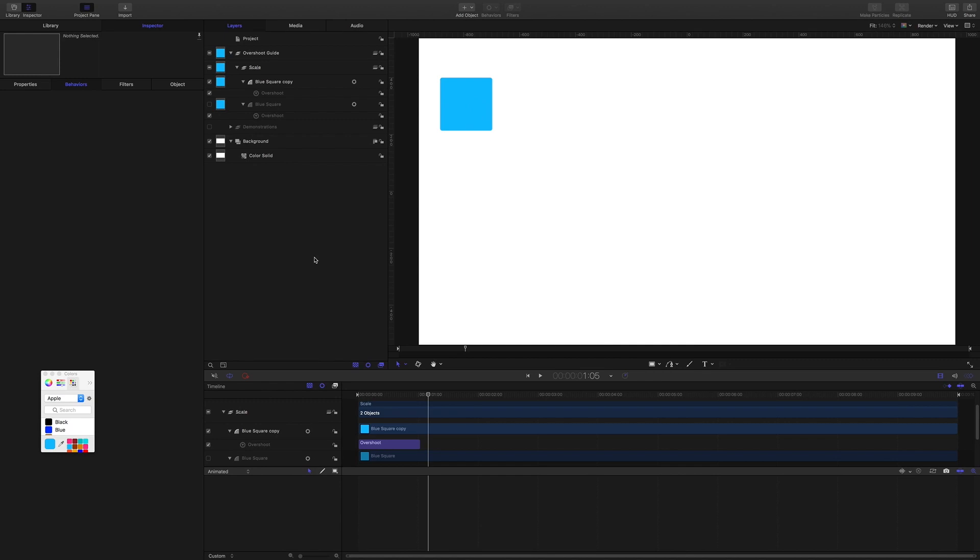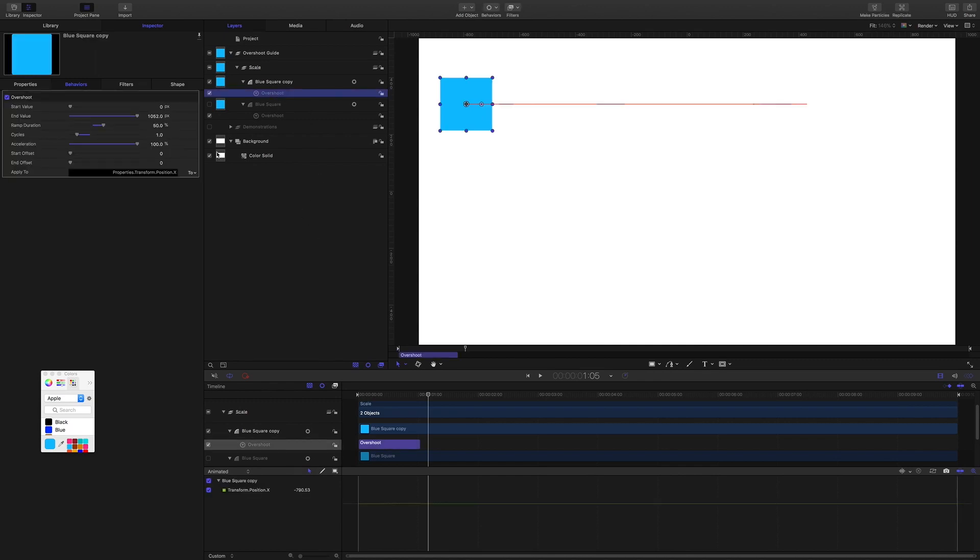Okay, and I can influence to some extent how that animation looks by playing with the acceleration here.